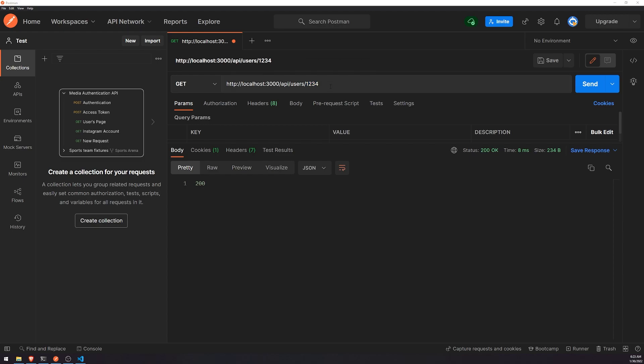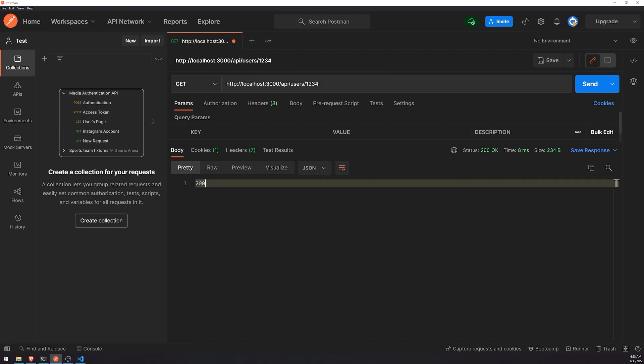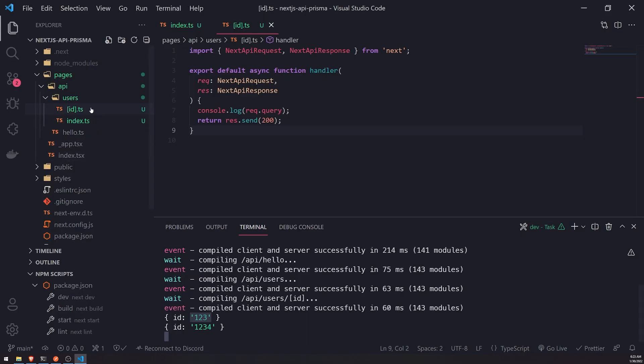So again, if you've used Express before or Nest.js or similar frameworks like even Fastify, for example, this is pretty much similar to what's happening right now. You can use route parameters to create dynamic routes. So for example, let's say if we want to get the piece of information for this particular user with the ID of one, two, three, four, we could go ahead and create a new file, wrap the name or the route parameter between square brackets, and then call it a day.